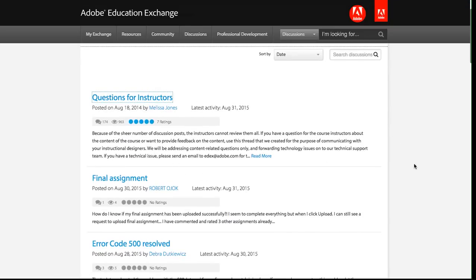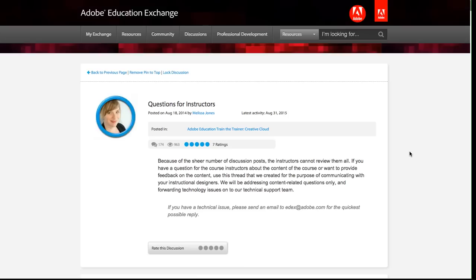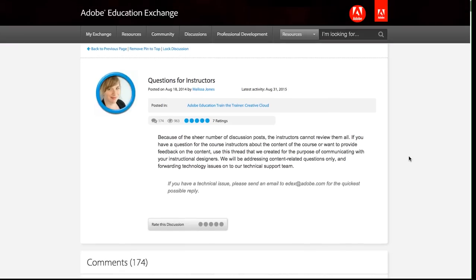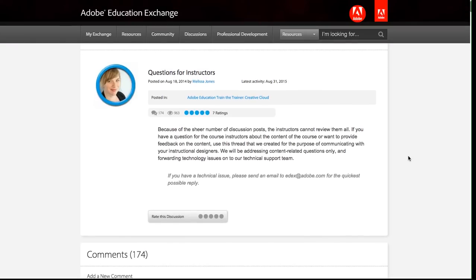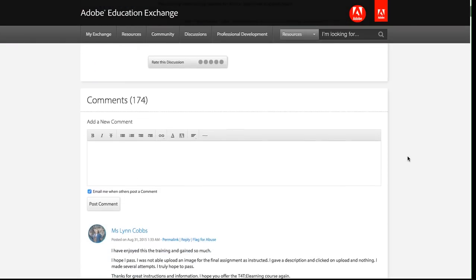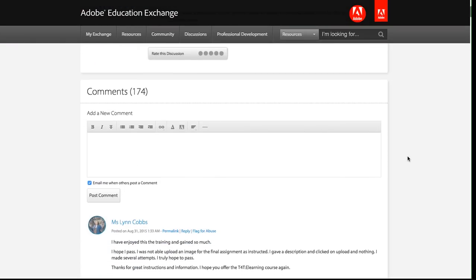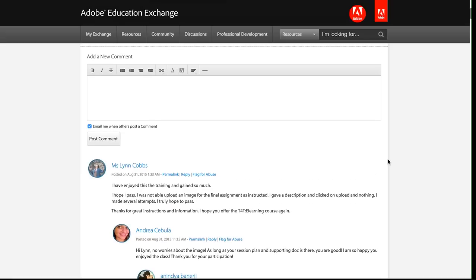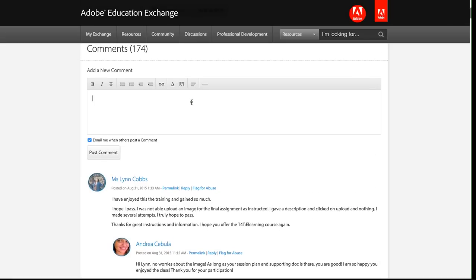I can click on this particular discussion. We'll click on this one. This is the questions for instructors. This is a great place to go if you have a question that you want to ask the instructors and you're not really sure about the answer. You can comment on any discussion.